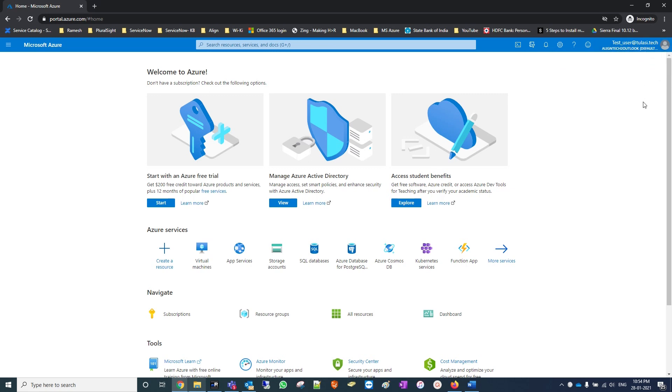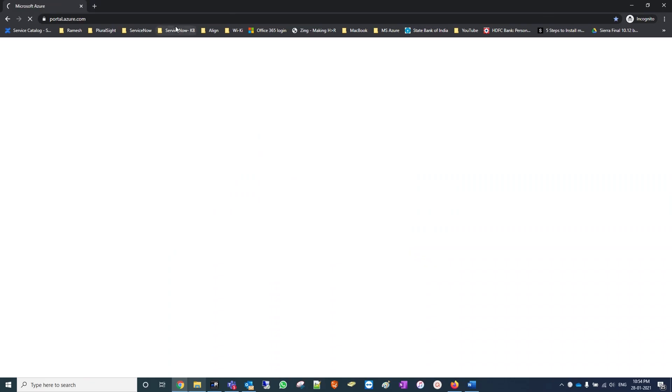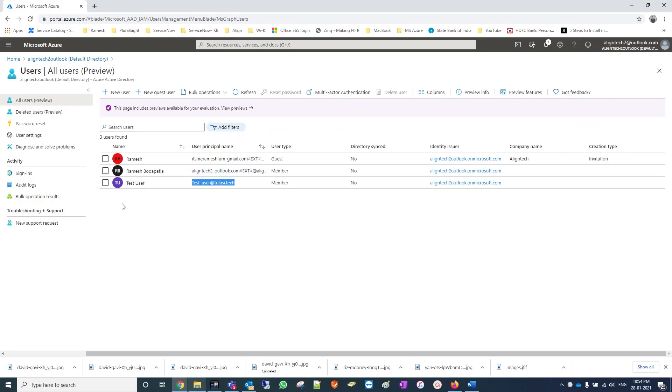As we can see, we have not seen any logo belonging to the company - we have seen the logo as Microsoft. Now we'll deploy a company brand and login back again with the test user. Let's see how it will show.